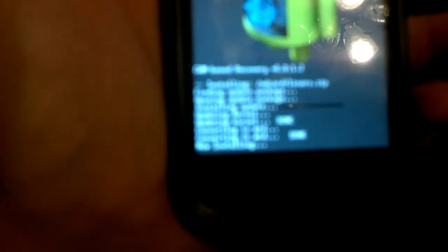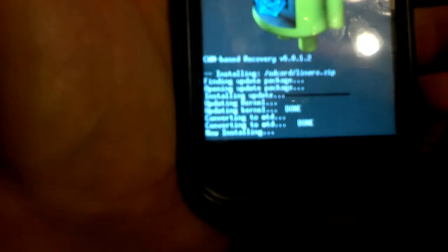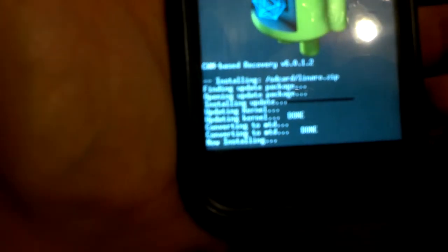We click install and now this time it's actually going to install. After you see the converting to MTD, you will see it saying now installing, and that's how you know that it is actually installing the ROM. This takes a minute or two.